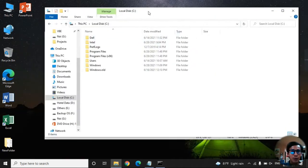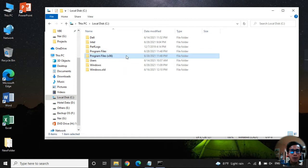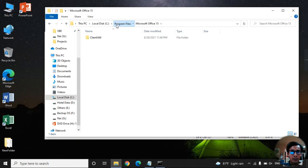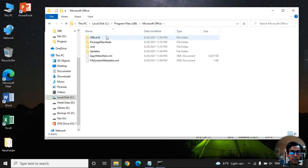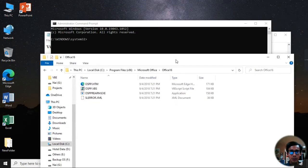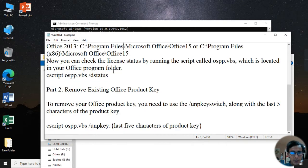Go to the C drive and navigate to Program Files. For 64-bit systems, use Program Files; for 32-bit, use Program Files (x86). Open Program Files, go to Microsoft Office, then Office 15 or Office 16 folder.